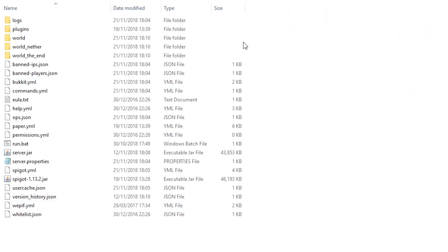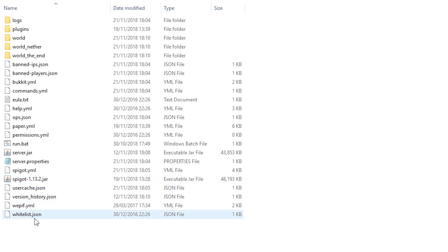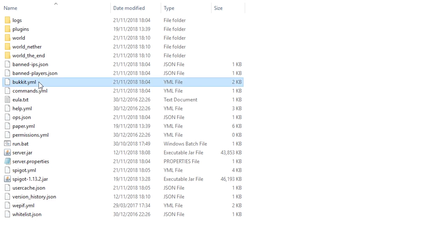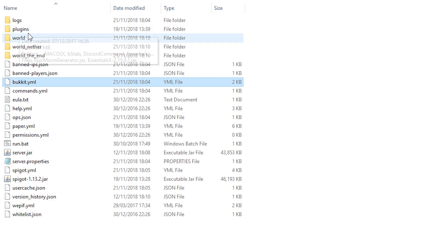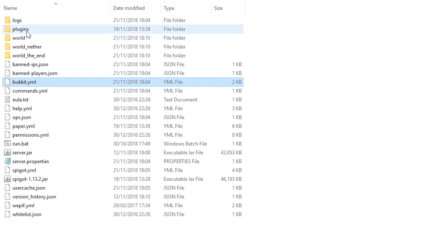Okay, as you see here, this is my test server folder for the test server obviously. What we're looking for is a file called bucket.yml. Yes, bucket.yml. You need to make sure that the server is stopped and that you already have the plugin in here — epicmoongenerator.jar in the plugins. The link to download it will be in the description below, so I'm going to assume that you already downloaded it.